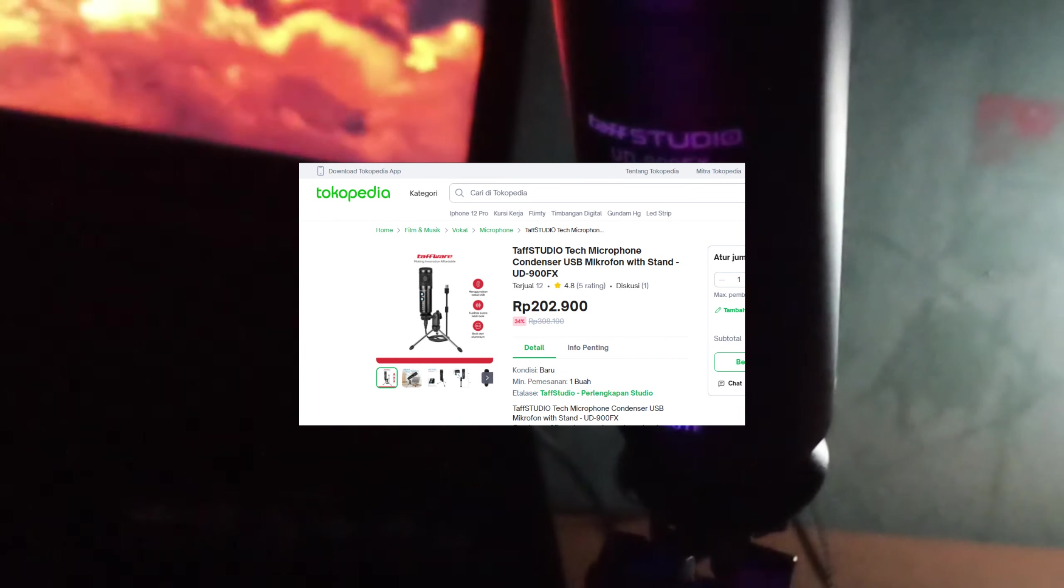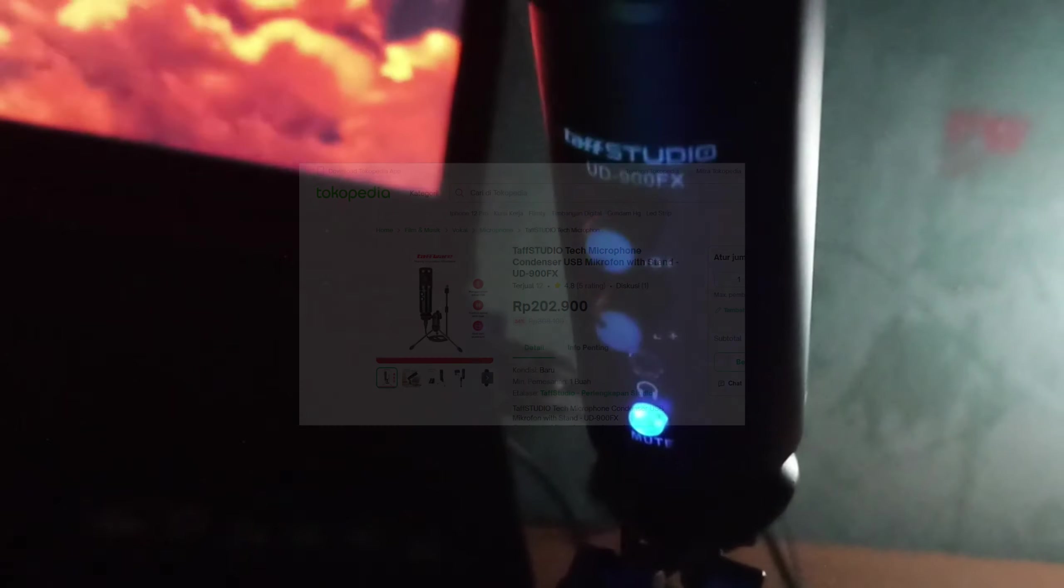It's called Toughware Tough Studio UD Strip 900FX. I bought this so I could make better ASMR videos, especially for Bedwars and others.